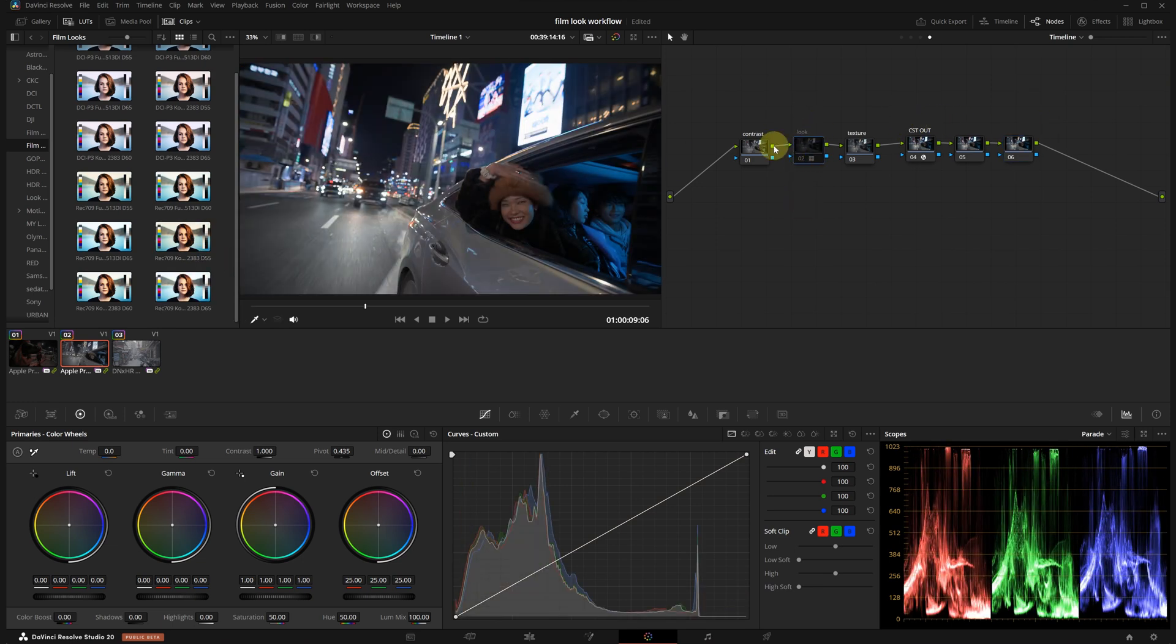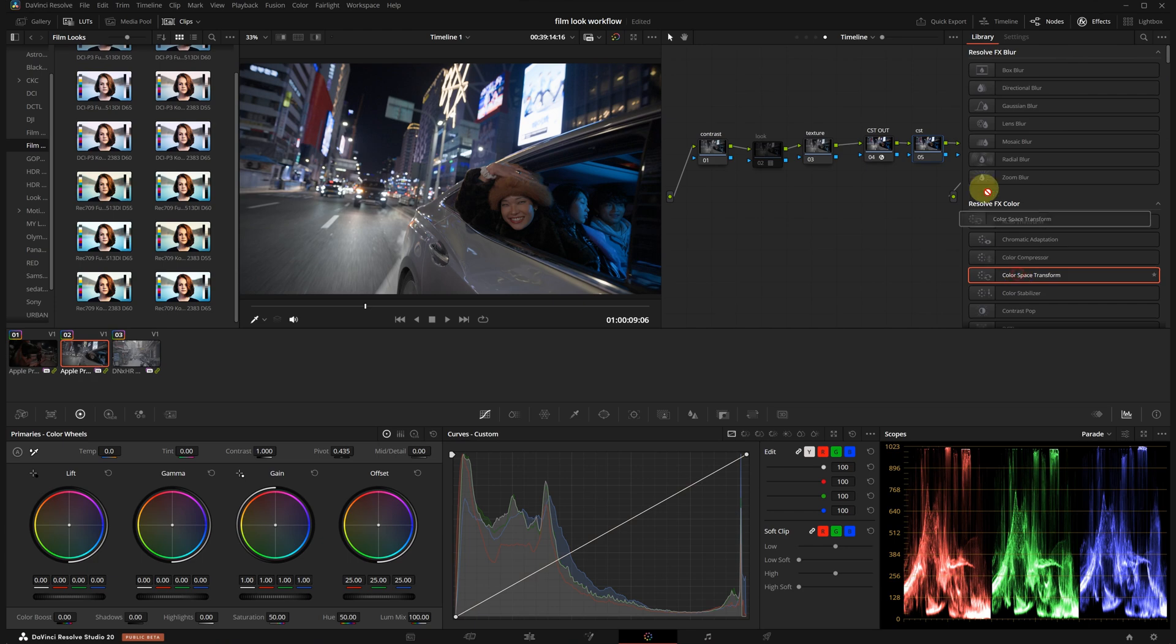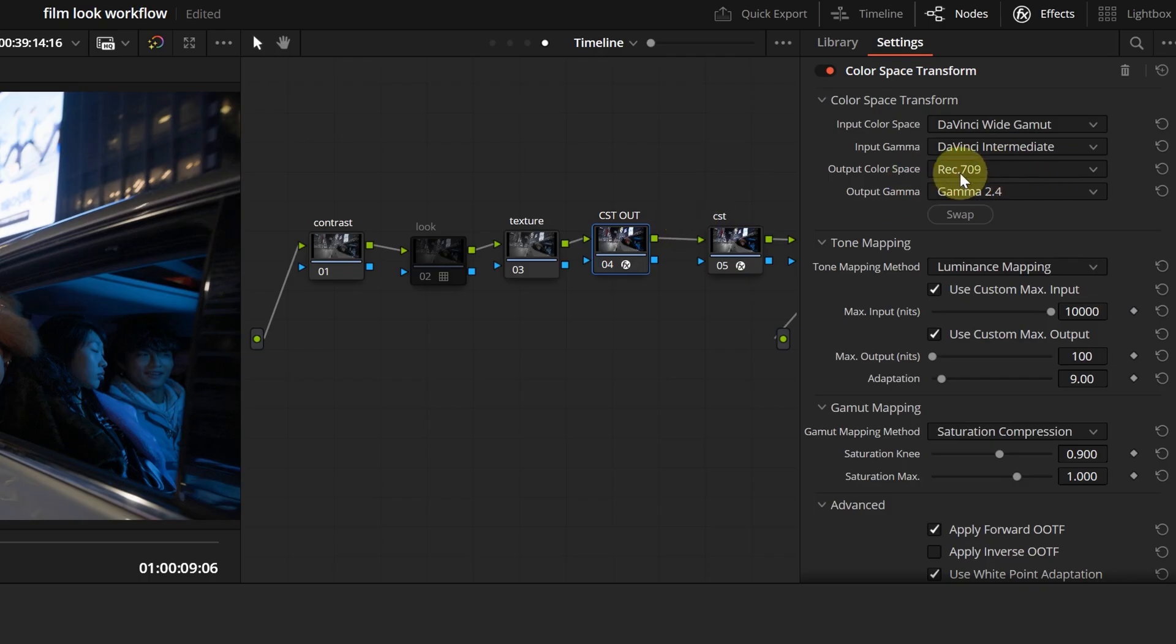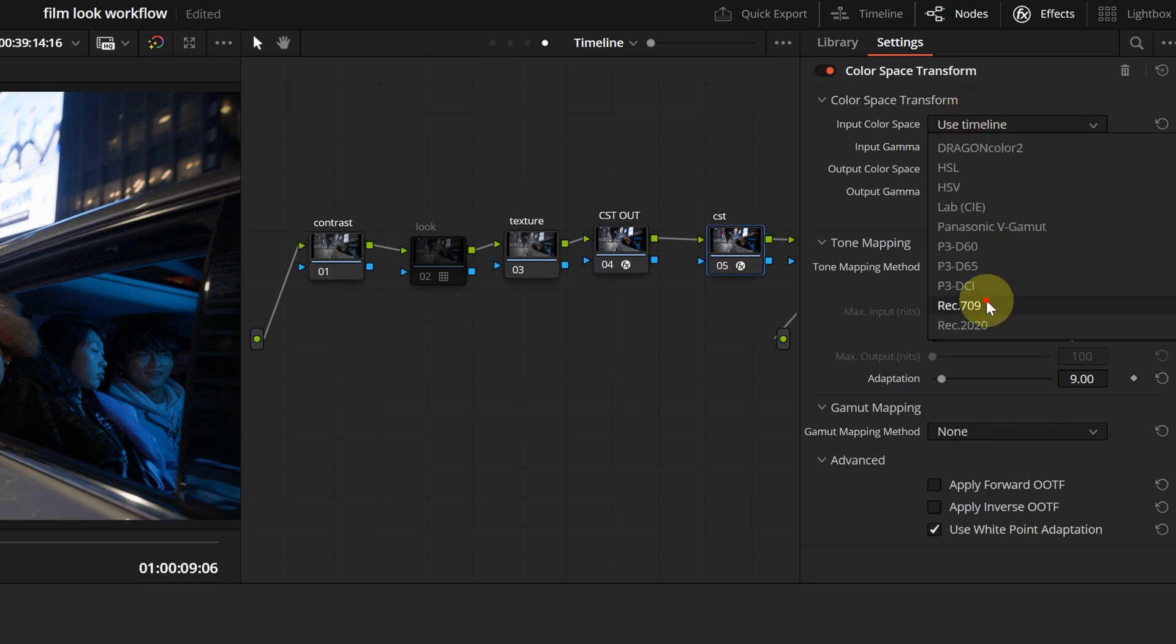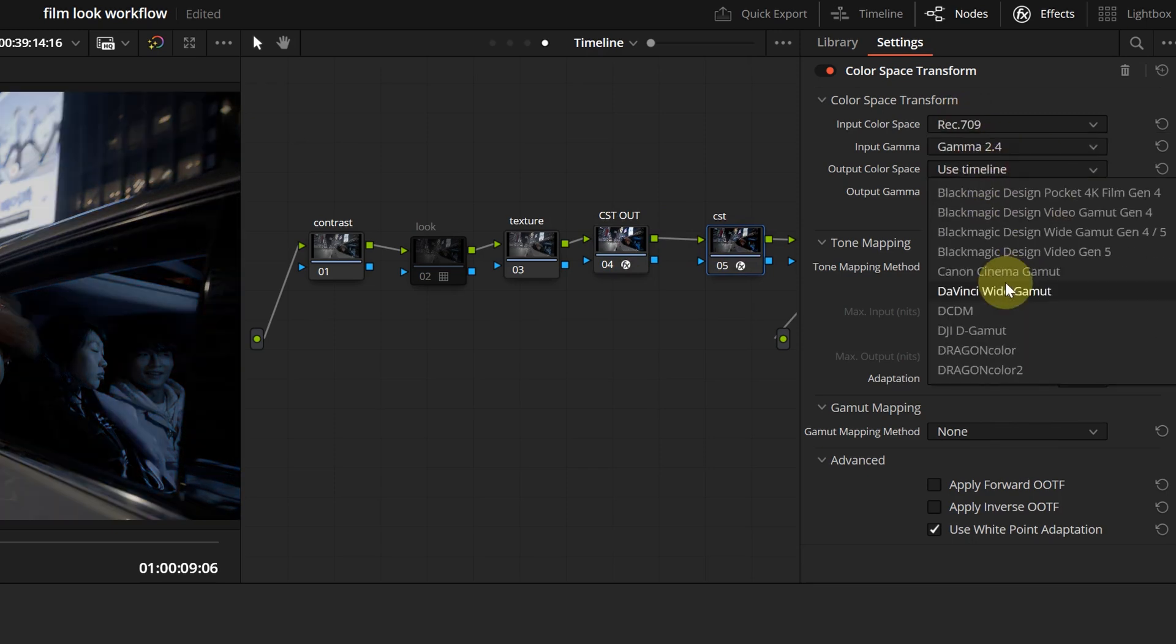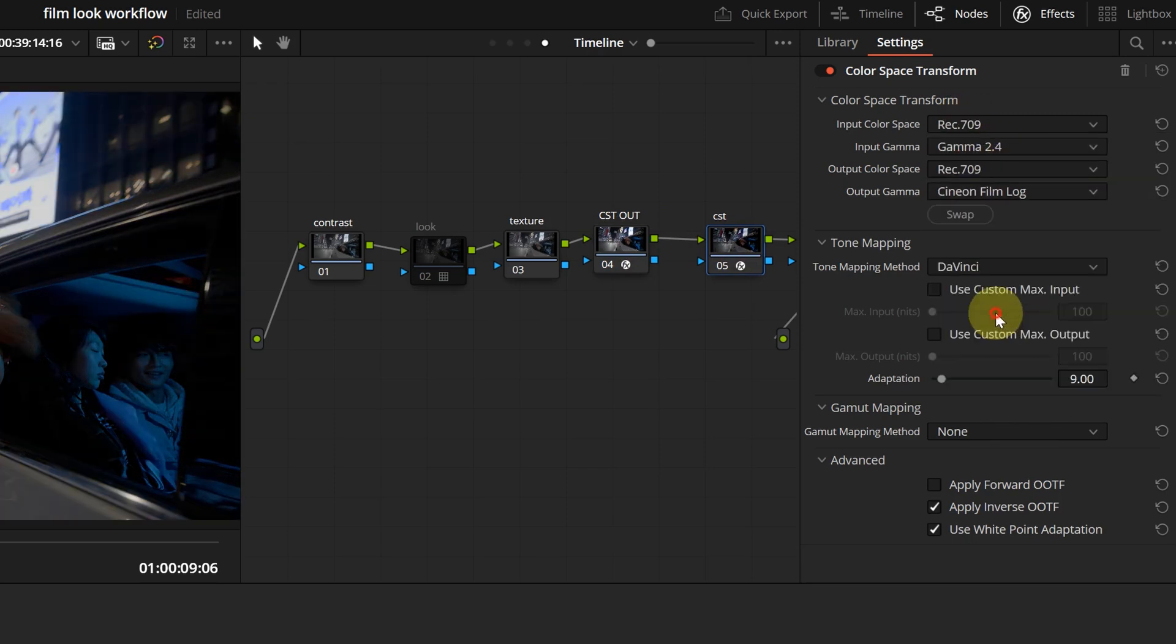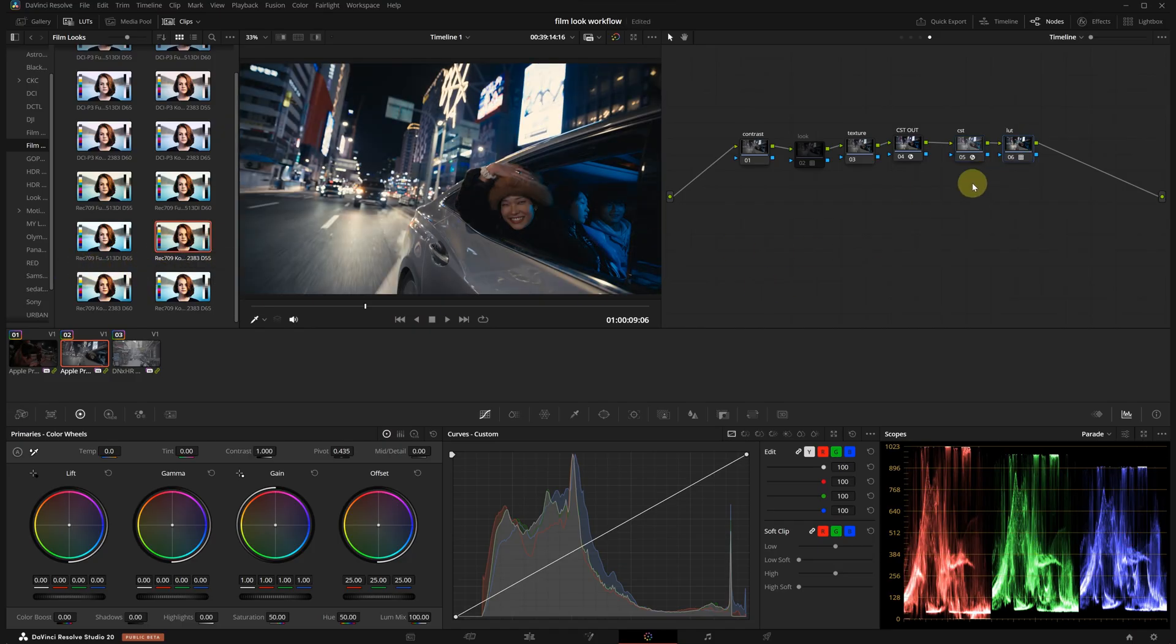We will name the first node CST and the second node LUT. I'm adding another CST to this second node. We are essentially converting from Rec709 and Gamma 2.4 again. But this time, we are setting the Output Gamma to Cineon Film Log. This is the important part. That way, any film LUT applied afterward will display correctly.